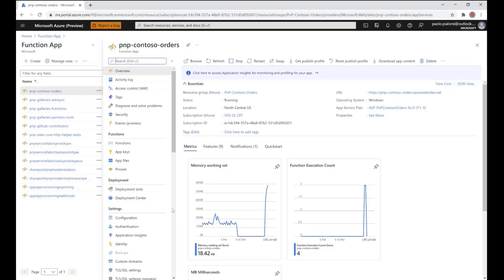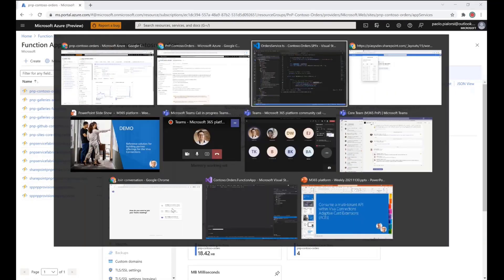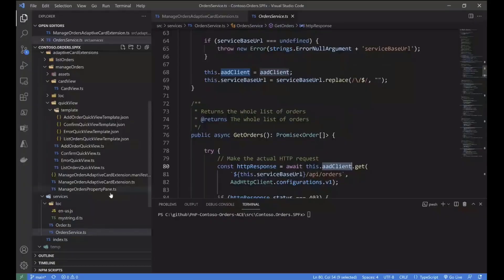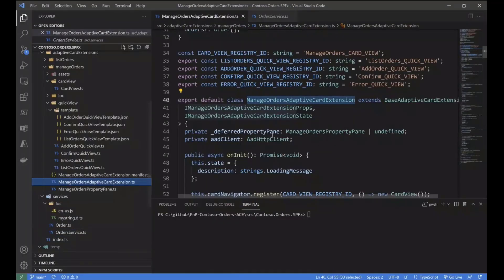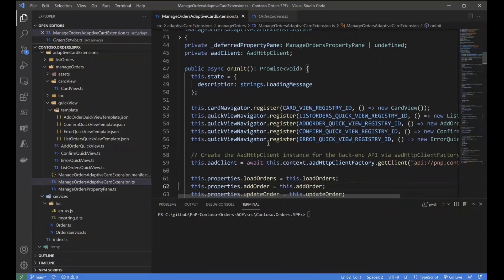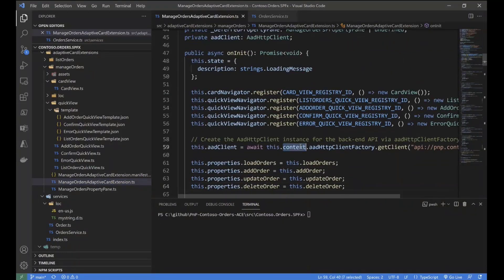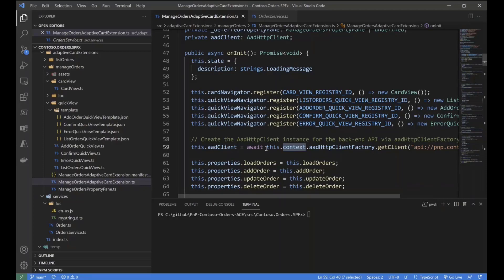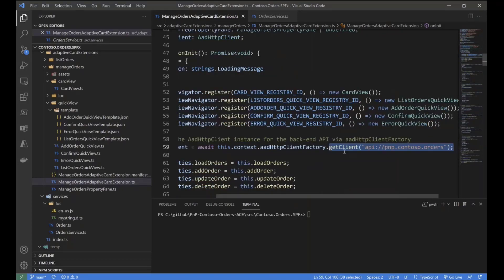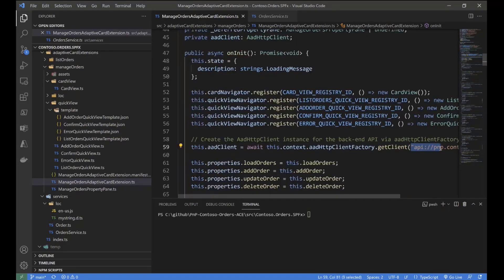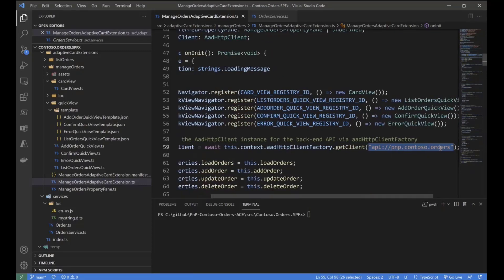Now, the really interesting part of the story, in my opinion, is that we can leverage all the knowledge that we already have whenever we build a SharePoint framework solution, but now we can also extend Microsoft Viva Connections. And that's why, for example, in the solution, in the SharePoint framework solution, we can simply rely on the context of SharePoint, because at the very end, an adaptive extension is nothing more than yet another kind of component that we can create with SharePoint framework. And we can rely on the SharePoint framework context to create a new instance of a client object, an AAD HTTP client object, to consume a specific API.